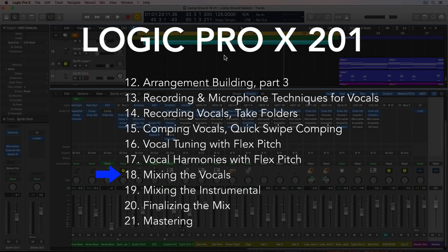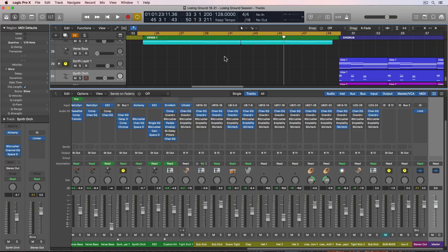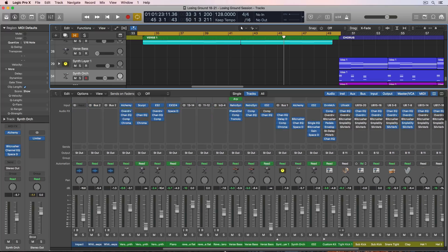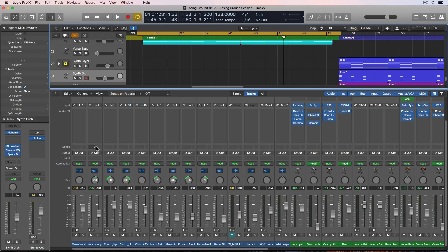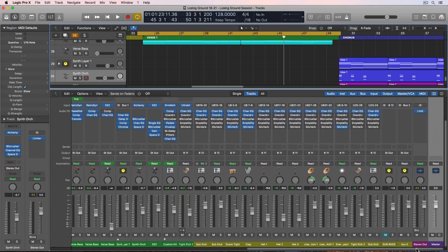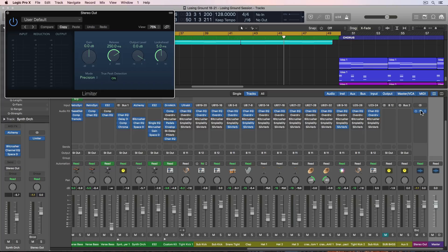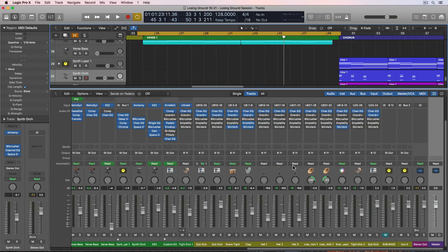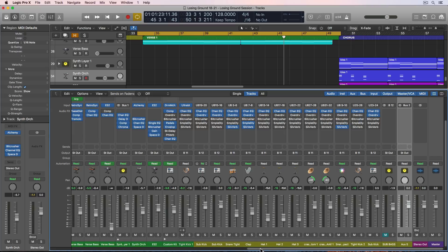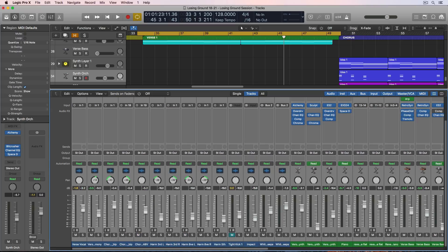Welcome to part 18 of my Logic Pro 10 201 course. In this video, I'm going to mix the vocals with EQ, compression, and some time-based effects. However, the first thing I want to do is pull the level of all the instrumental down in the mix. When we were editing the vocals, I had compressor plugins on the vocal tracks just to bring them out, but I've pulled that off and the vocals are pretty low at full volume. I also don't want my stereo output to clip, so I've had a limiter on there as a precaution. So I'm going to select all my tracks and pull them all down just a bit.